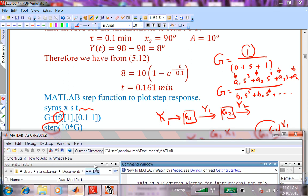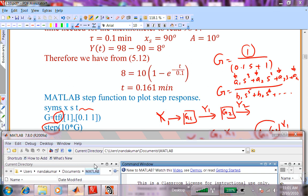So in MATLAB: G equals Tf([1], [0.1, 1]). The first argument is the polynomial in the numerator, which is just the constant 1. The second argument is the polynomial in the denominator — a linear polynomial with coefficients 0.1 and 1. MATLAB then creates the transfer function for me.